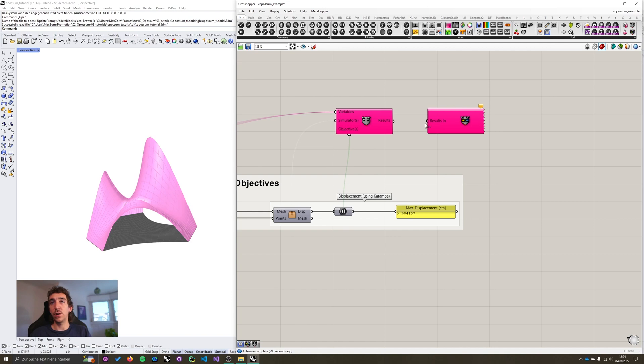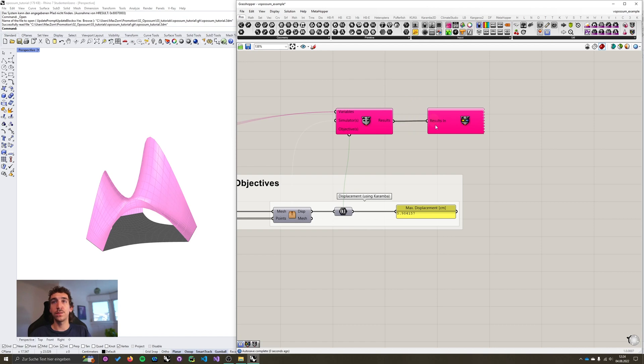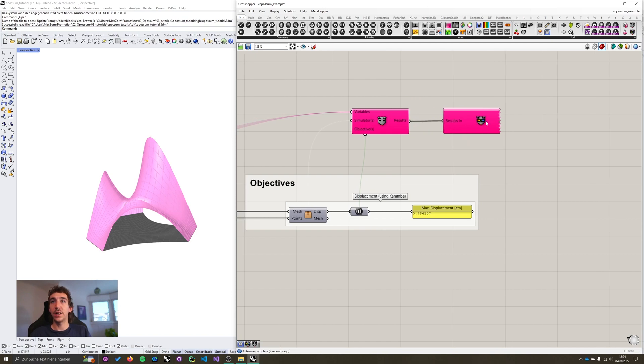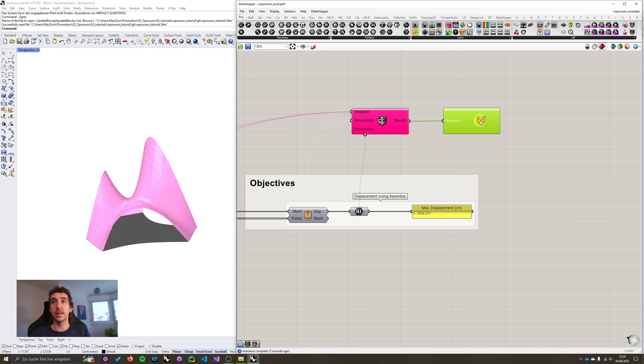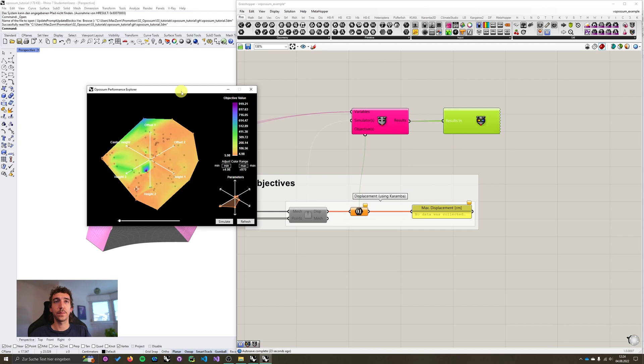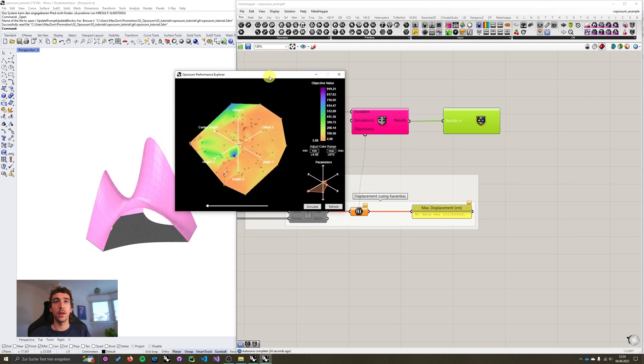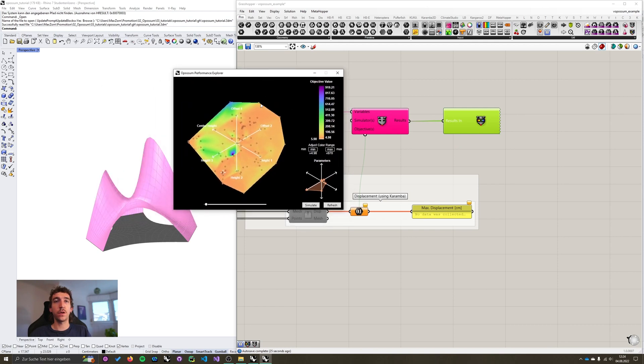You can see it only has one input results in. That's where the results go to. So just quickly connect these two. And to open the performance explorer again, you just double click the component.